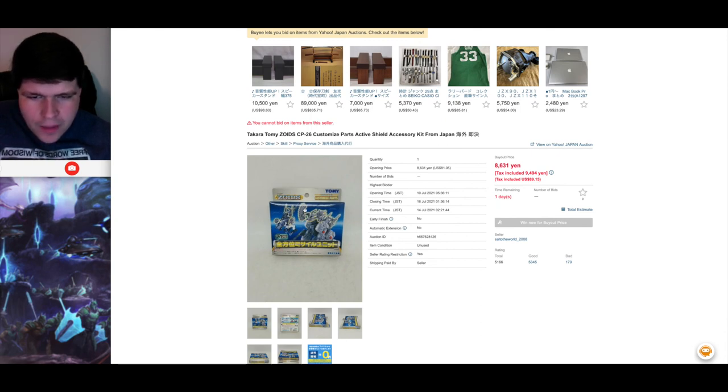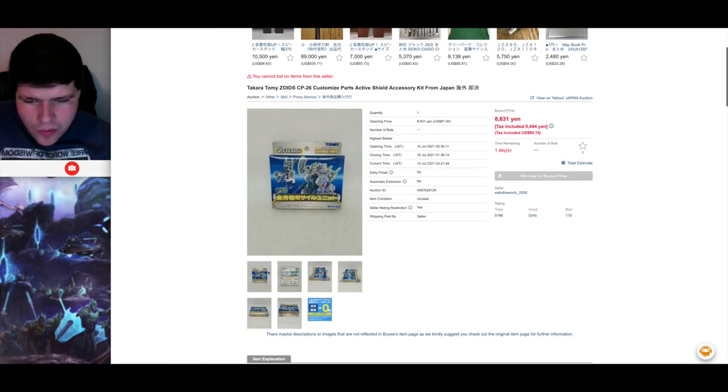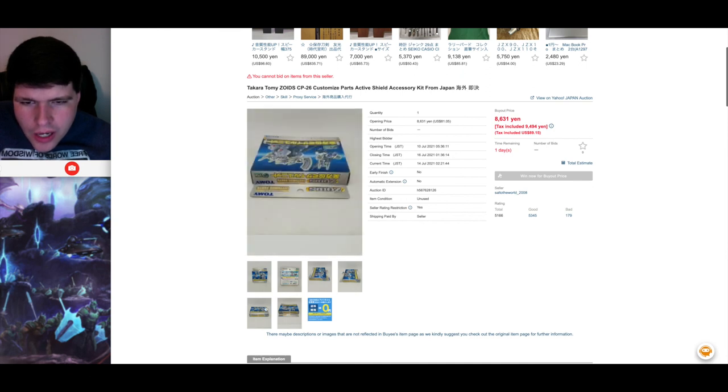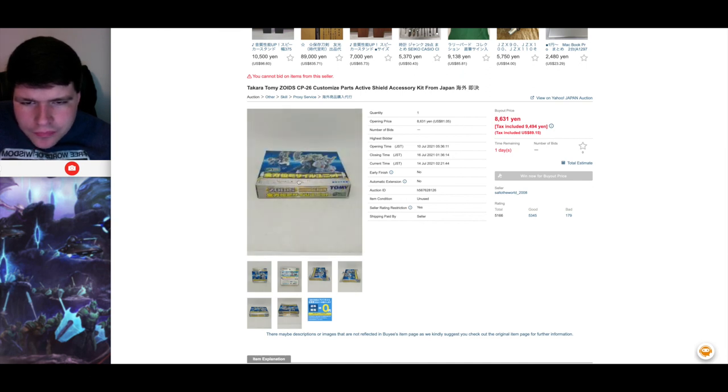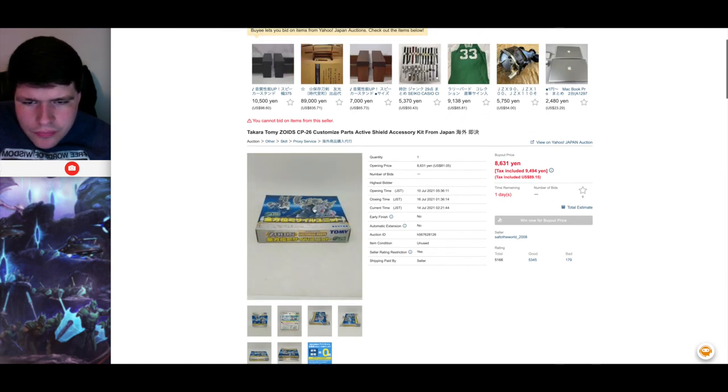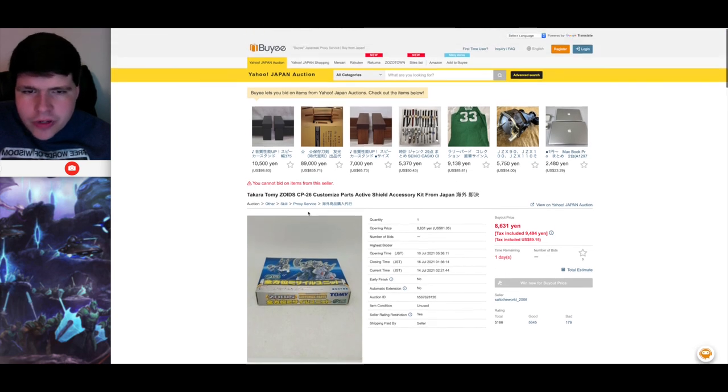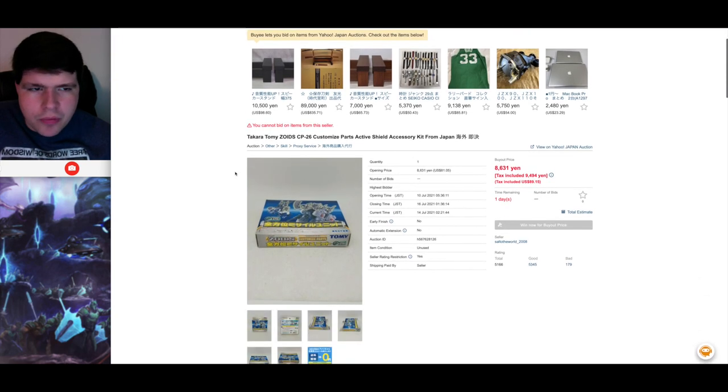And then the only other one they have on here is they call this the Active Shield Kit. And it looks like it can go on a variety of different Zoids. And this is just sort of a weapon rack. This weird banana clip thing right here is a different type of missile pod. Just a couple of different weapons. I think they show this on a hammer rock and the snipe master there, which seems pretty appropriate.